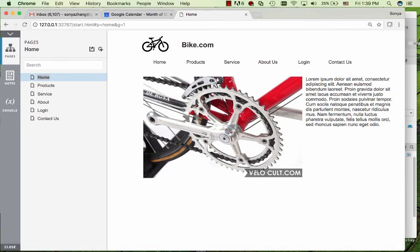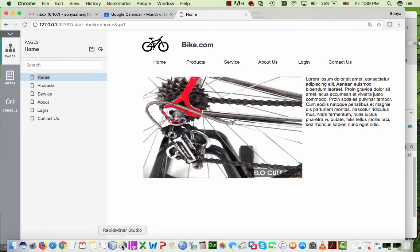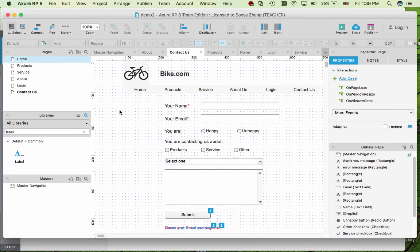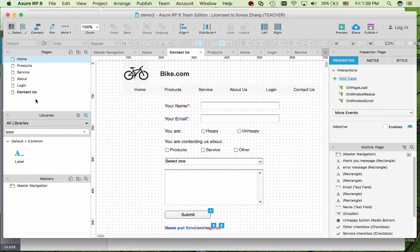So this is Axure 8. We just created a master navigation and added it to each of our pages.